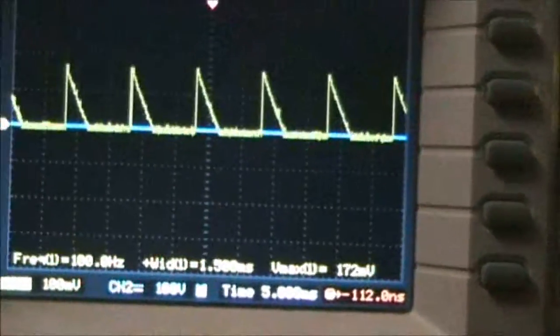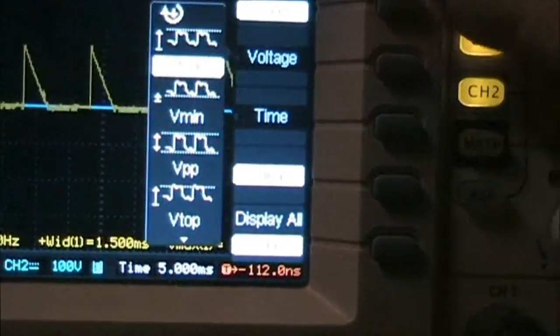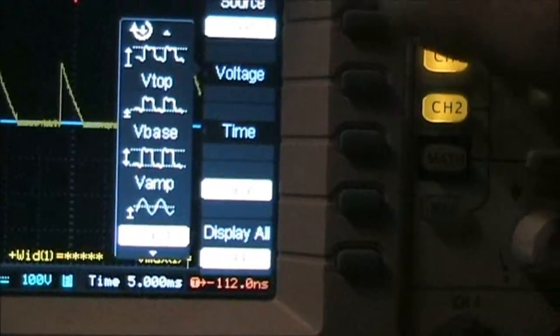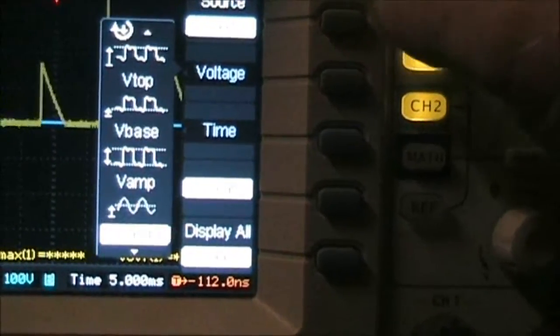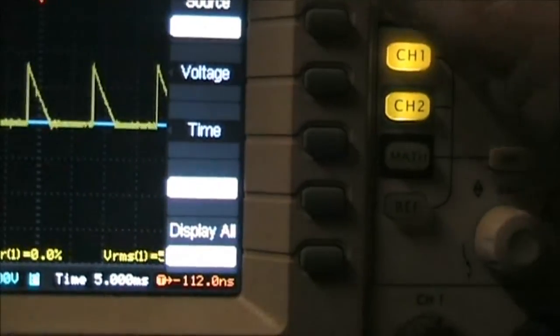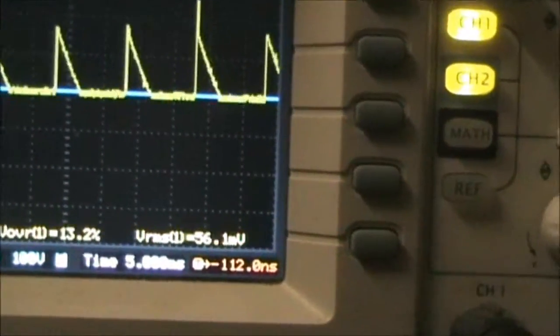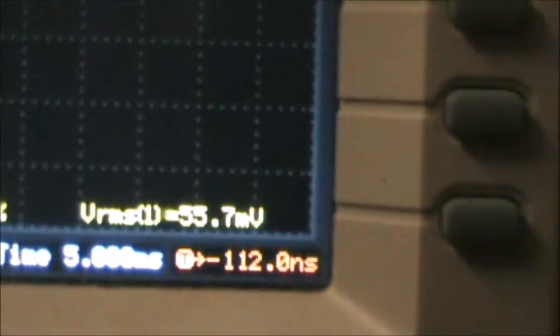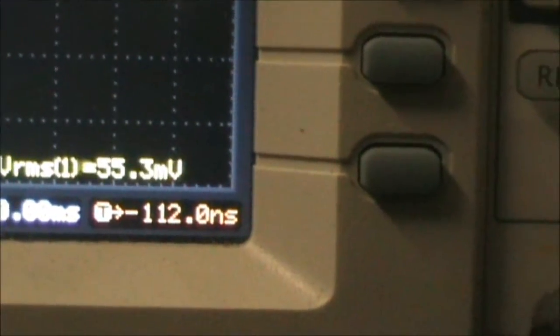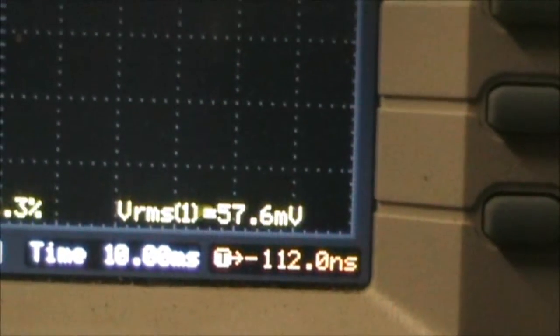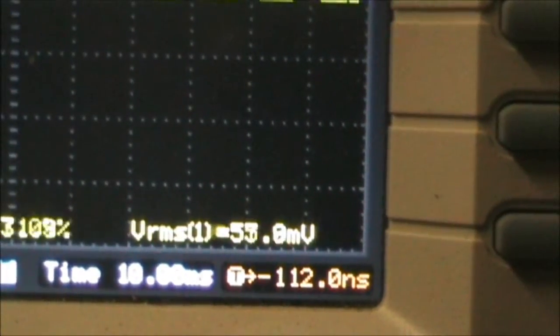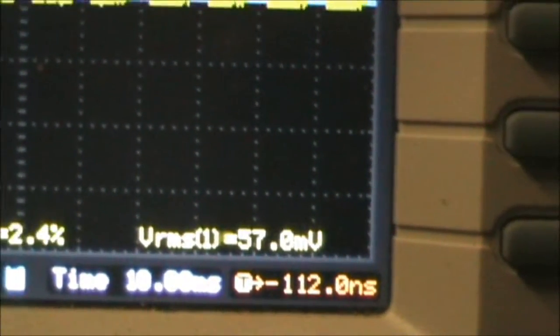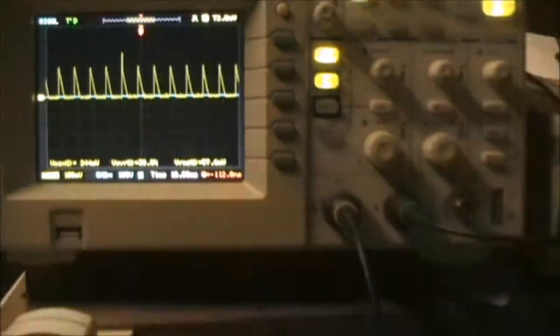Now if we change the scope, we'll put in RMS voltage. RMS voltage across those 0.1 ohms resistors, we'll call it 55 millivolts across the 0.2 ohms resistance. So that's 0.055 volts divided by 0.2 ohms. There's 250 milliamps of charge current.